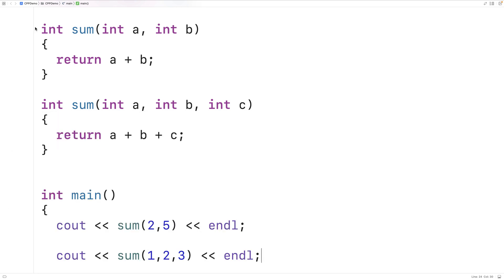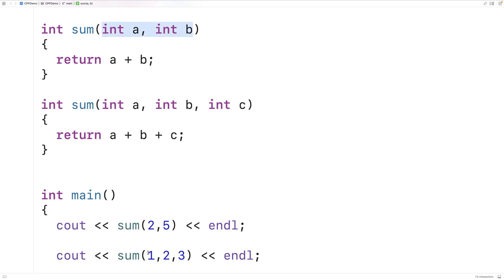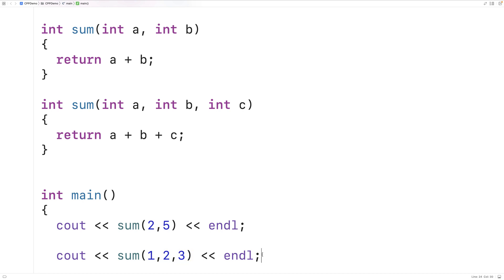What's going on here is that we have two different functions with the same name, and the C++ compiler figures out which function we're calling — the one with two arguments or the one with three — based on the number of arguments supplied in the function calls. That's an example of function overloading.